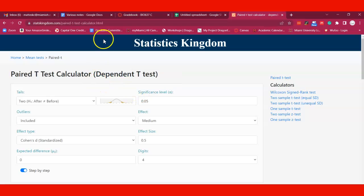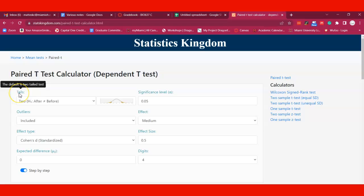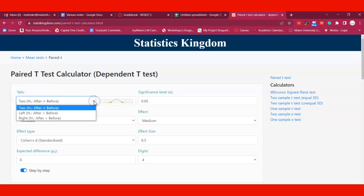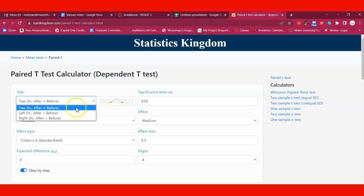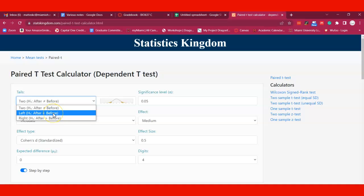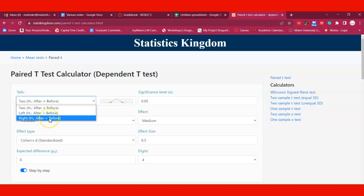You click on paired t-test and one of the first things it asks you about is the tails. You have different options. One is two tails - you're looking for any difference. It could be that the pre data is larger than the post data or vice versa. In most cases, you're looking for an increase from one survey to the next, so you would look for after being greater than the before data.